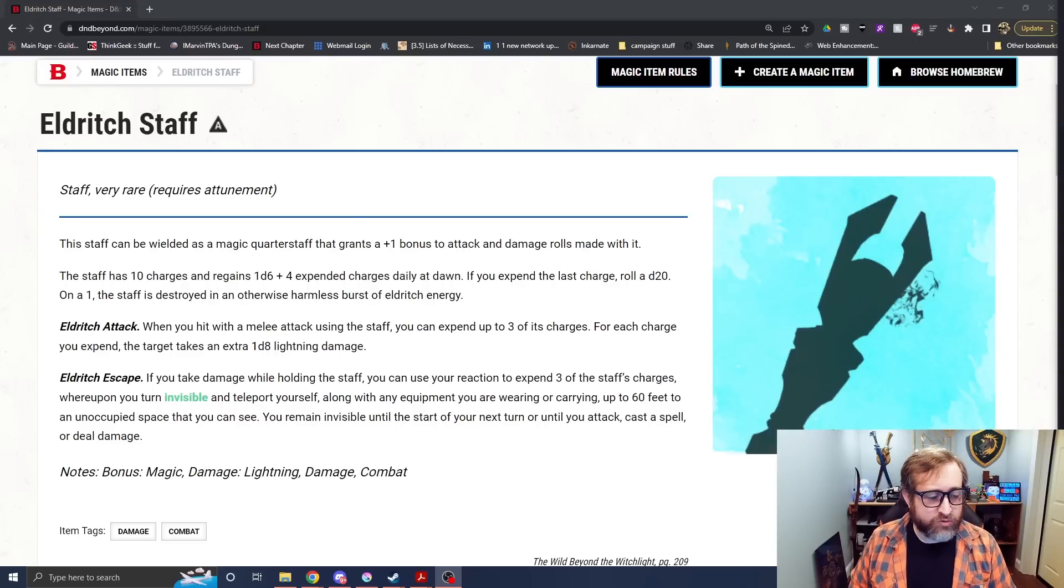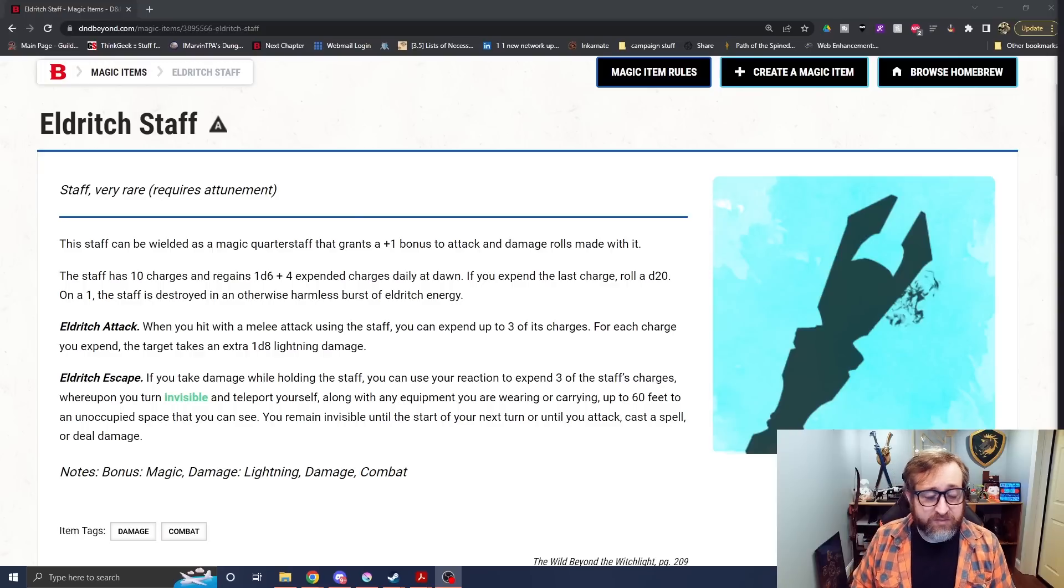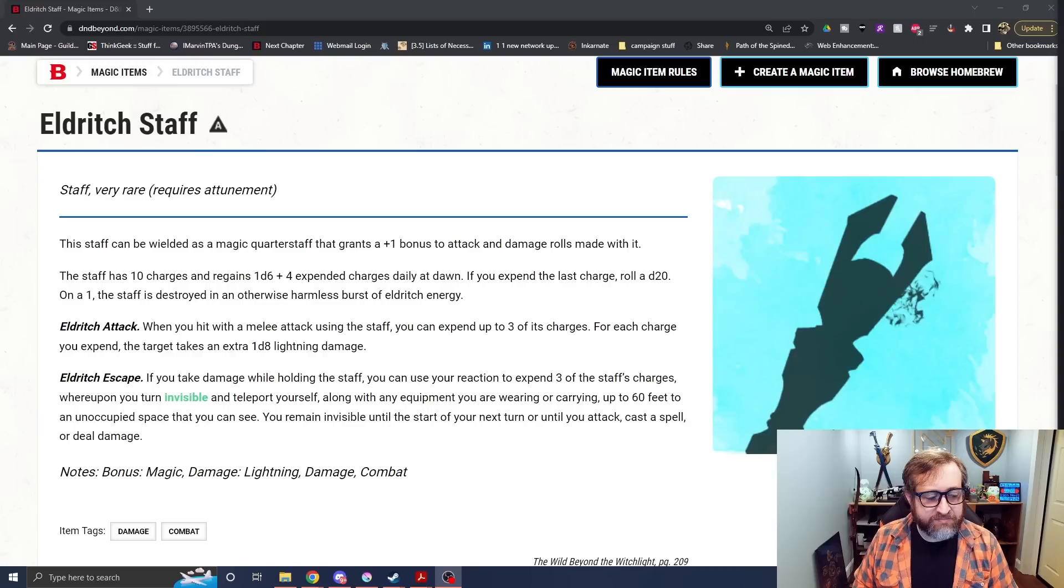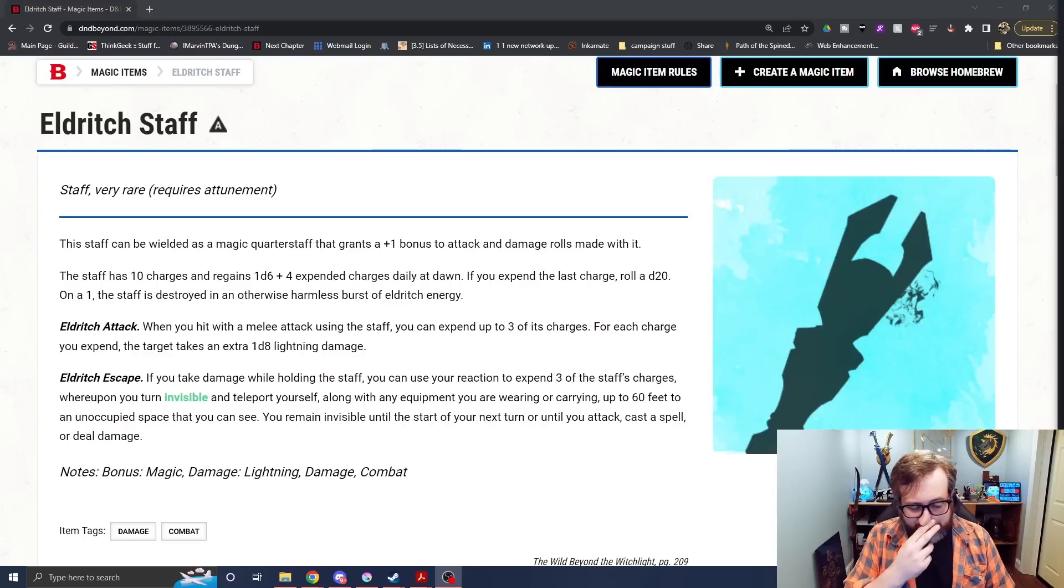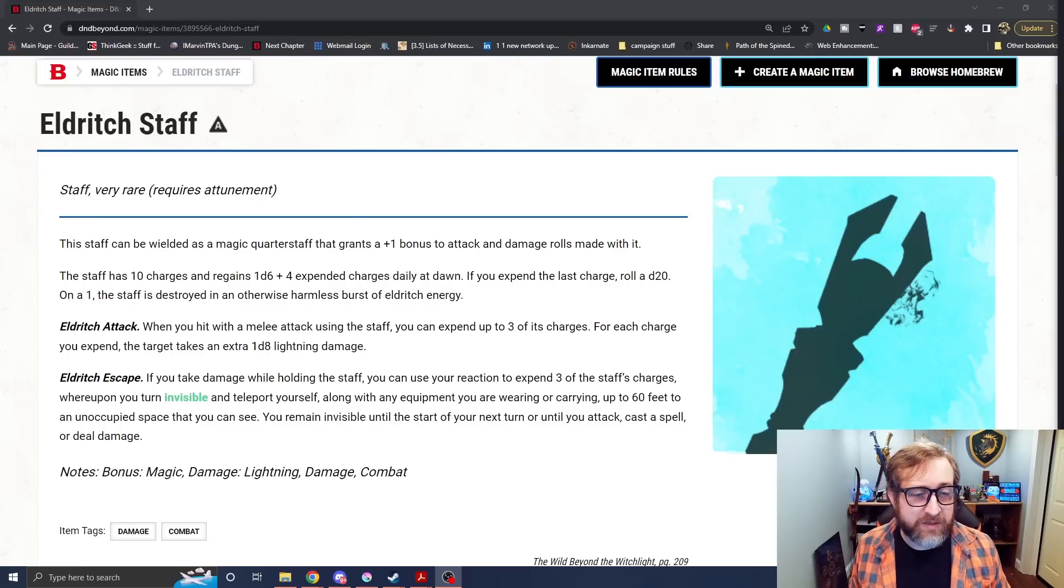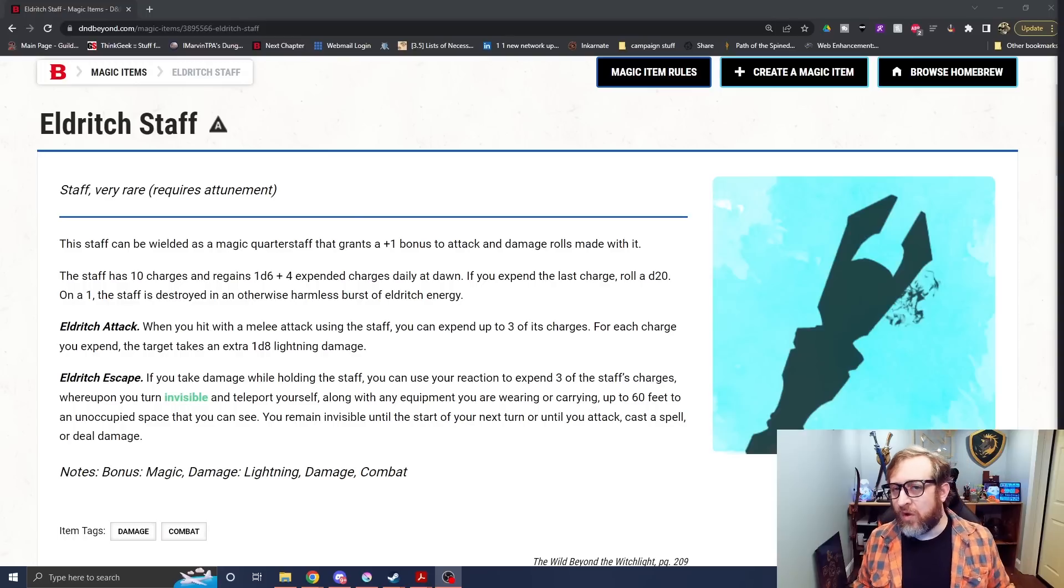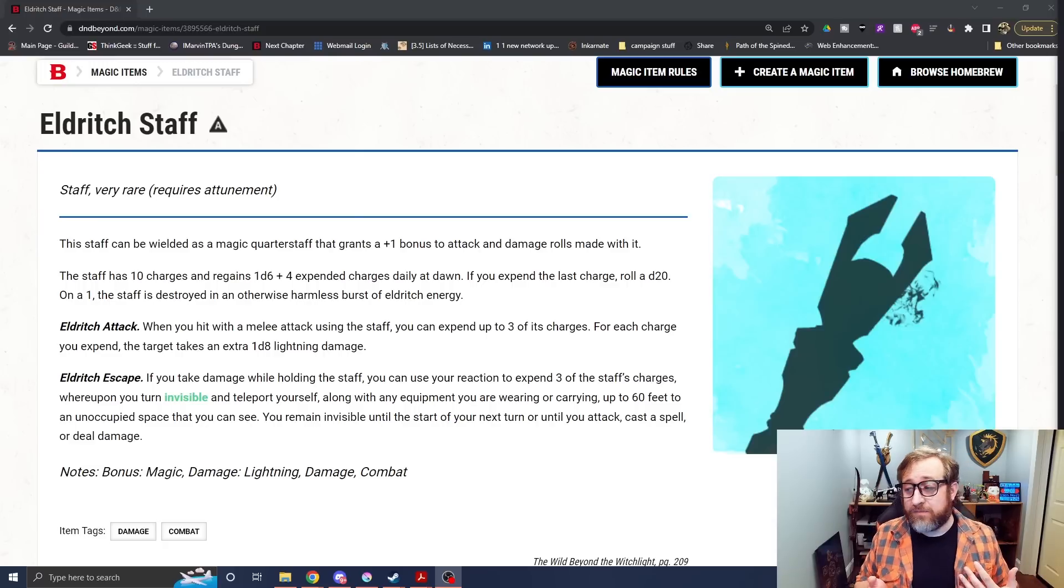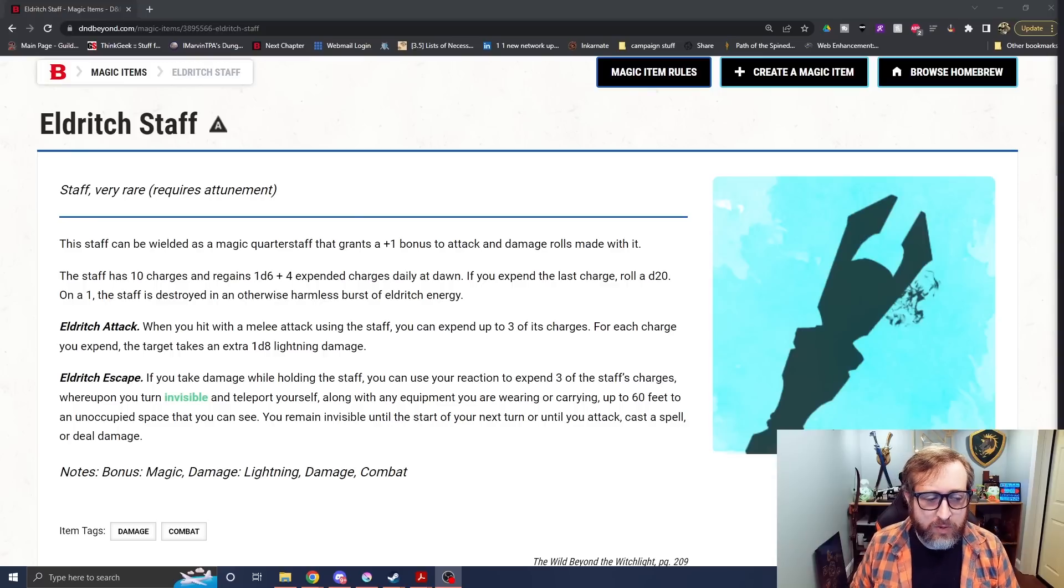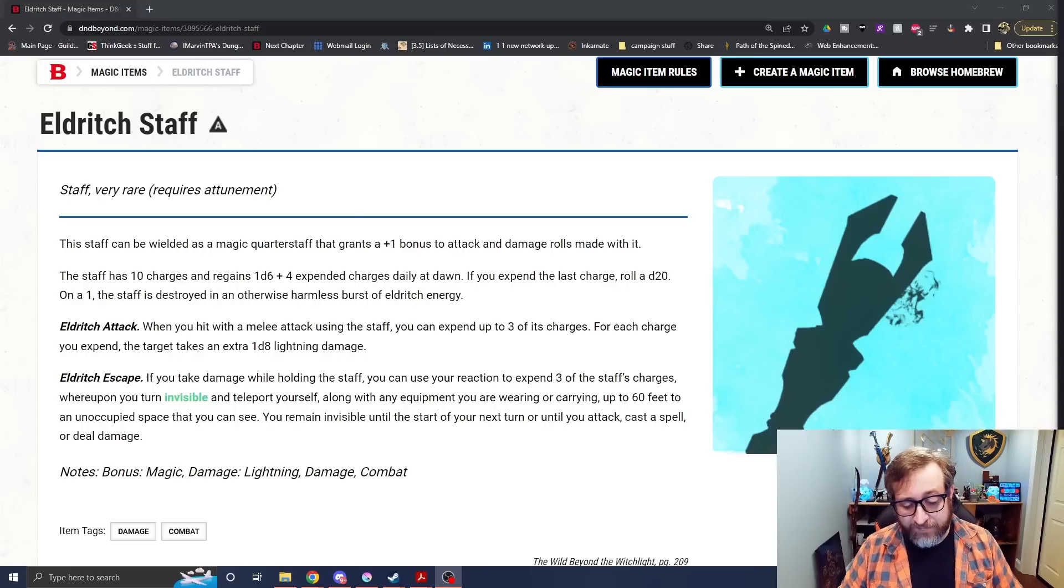And then it also has the Eldritch Escape feature at the end here. If you take damage while holding the staff, you can use your reaction to expend three charges whereupon you turn invisible and teleport yourself along with anything you're wearing or carrying up to 60 feet to an unoccupied space that you can see. You remain invisible until the start of your next turn or until you attack, cast a spell or deal damage. So there's a lot of things you can do with that. It also gives you a reactionary use, which monks typically don't have anything other than like deflect missiles and opportunity attacks. And the fact that you also have so much movement typically as a monk, a 60 foot teleport can get you seriously out of danger. And then potentially you may be able to get right back in next turn after you've able to reassess the situation. Yeah, it's just, I feel like this is something that often gets overlooked because it comes from an adventure.